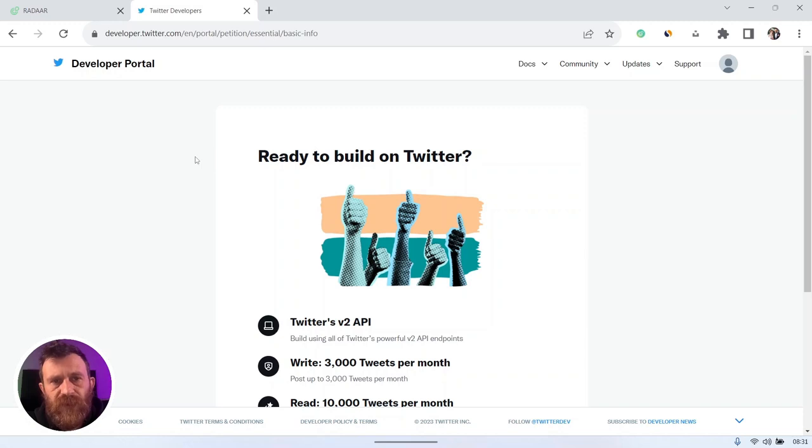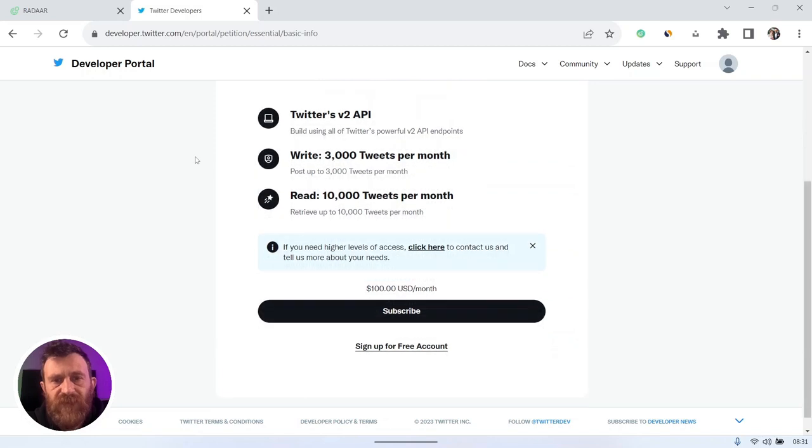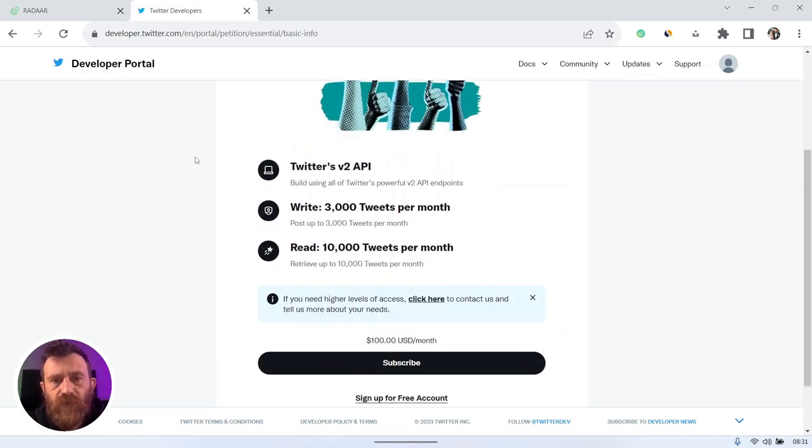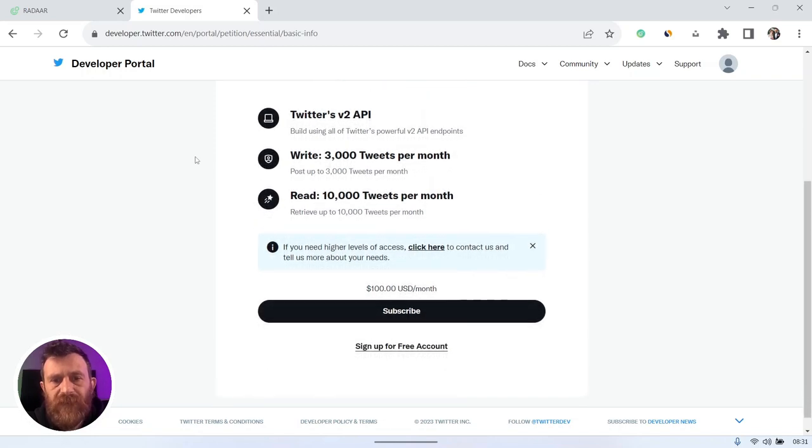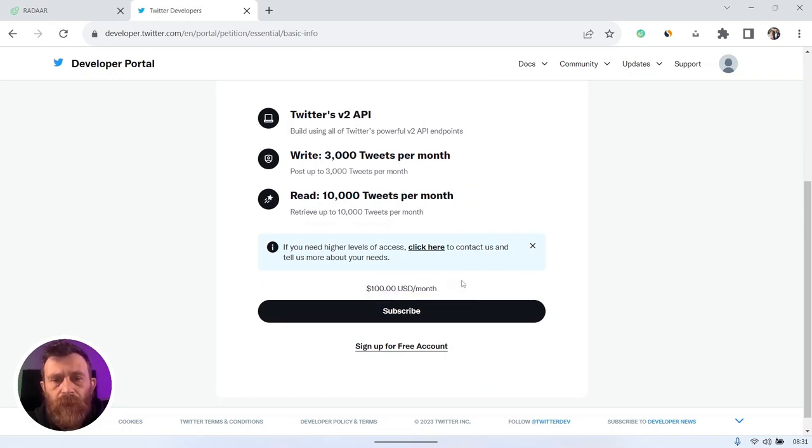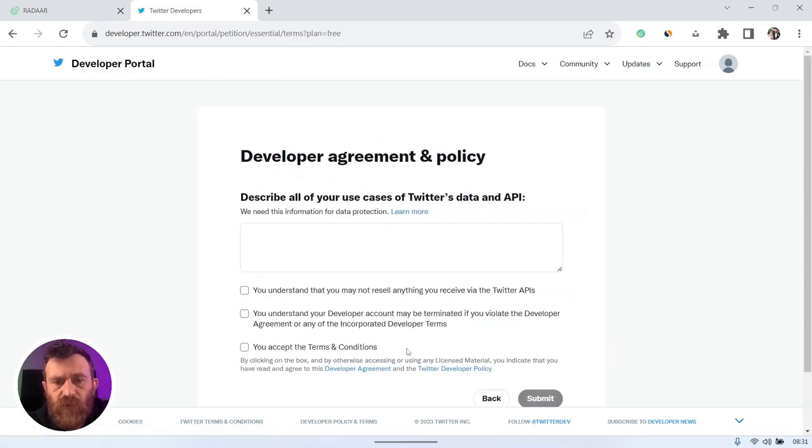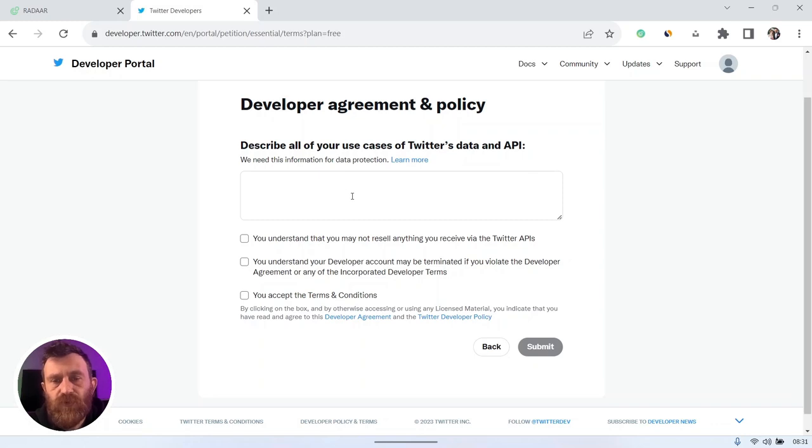If you are not, you should sign in first. Then click the Developer Portal, and if you are reaching here for the first time, you should create a dashboard access first. As you can see, there's a basic tier, it's 100 US dollars per month, but don't worry, also you can sign up for a free account.